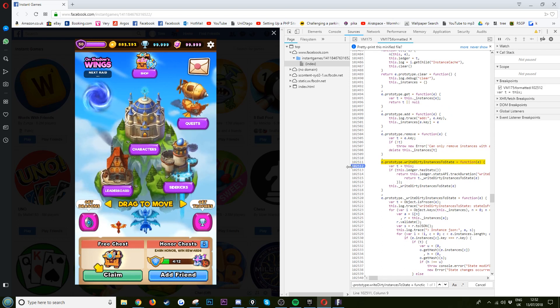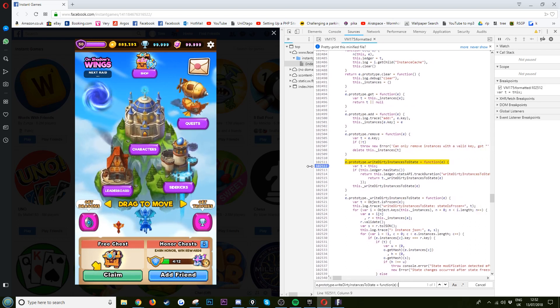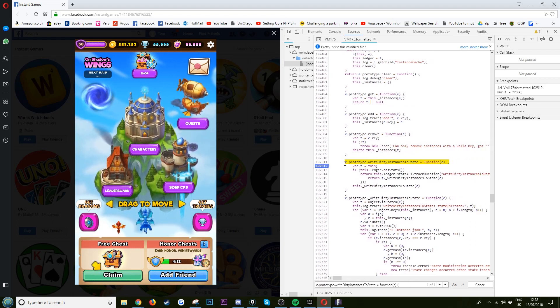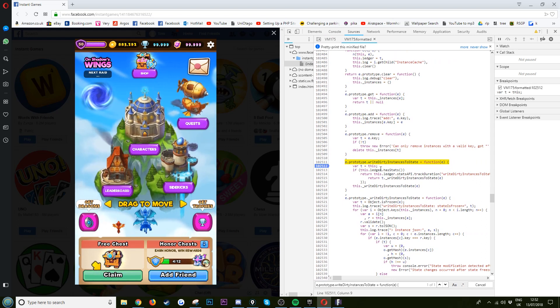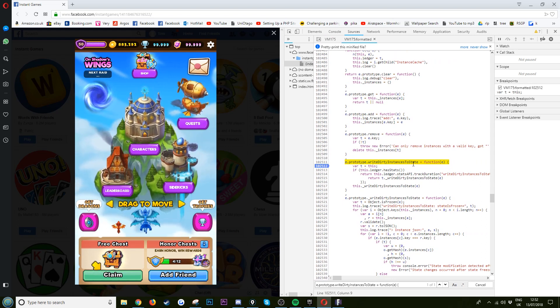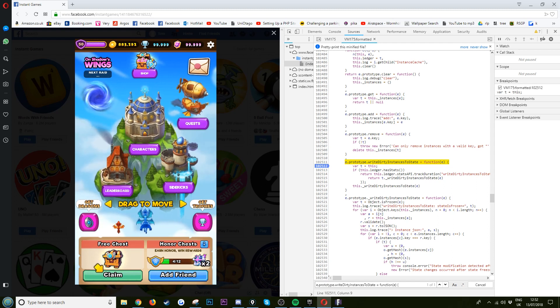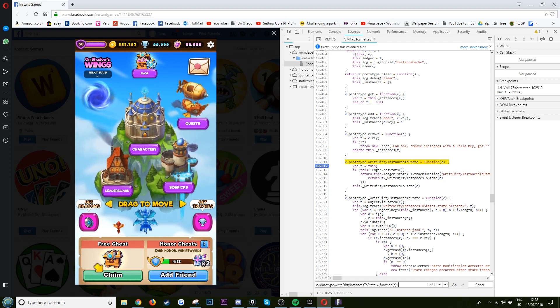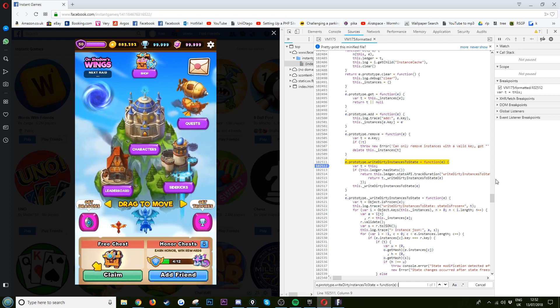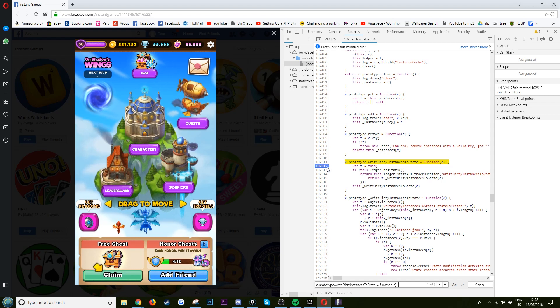I'm just... this is the breakpoint to use here. It's a dot prototype dot write dirty instances to state equals function e. Big thank you to Shiv for finding this and informing me, as I did not know. You put